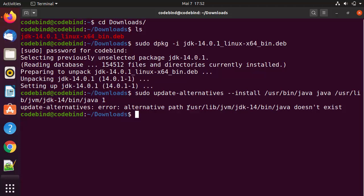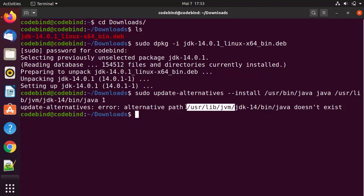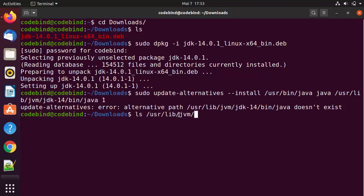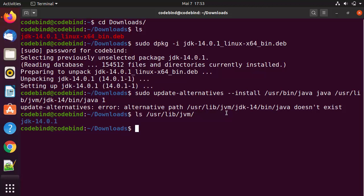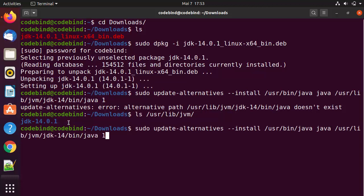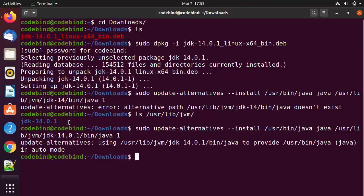The error occurred because we installed version 14.0.1 but gave the path for jdk-14. Let's check which path actually exists by running `ls /usr/lib/jvm`. The folder name is `jdk-14.0.1` — that's what was missing. I'll run the update-alternatives command again, replacing `jdk-14` with `jdk-14.0.1`, and press Enter. This time it gives the correct output.